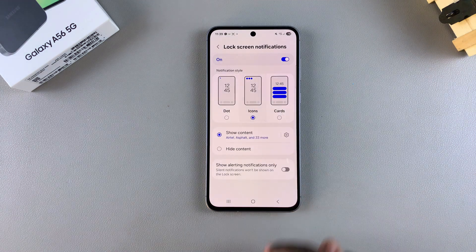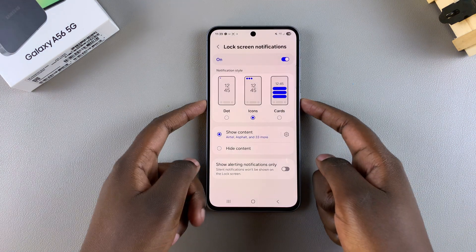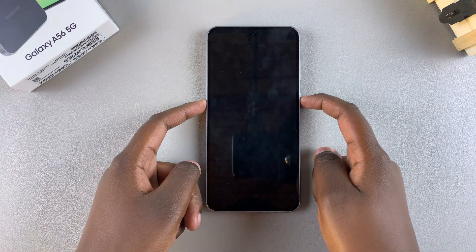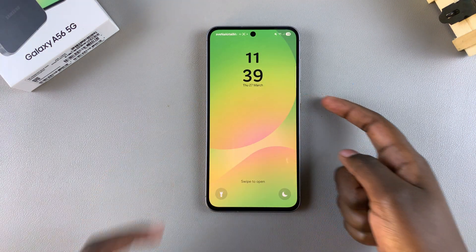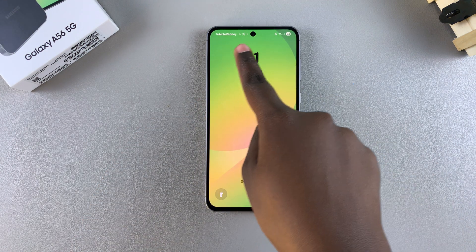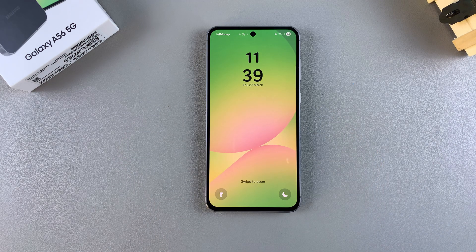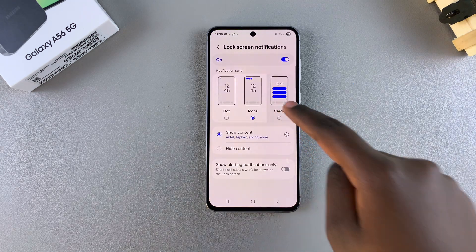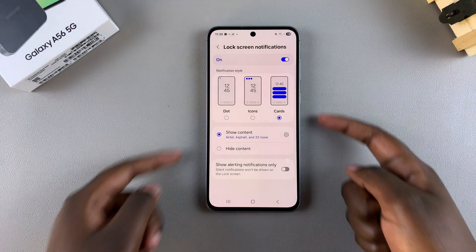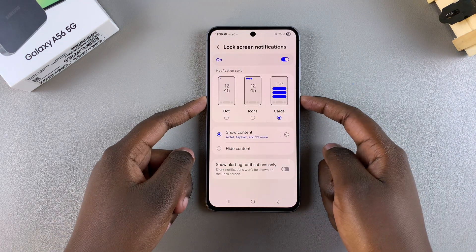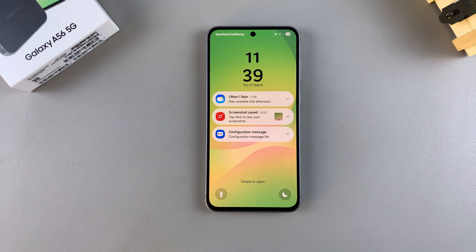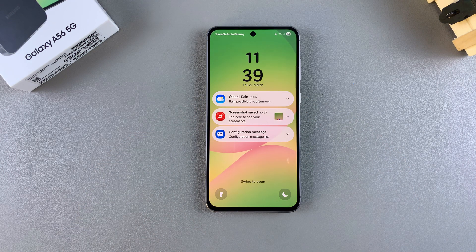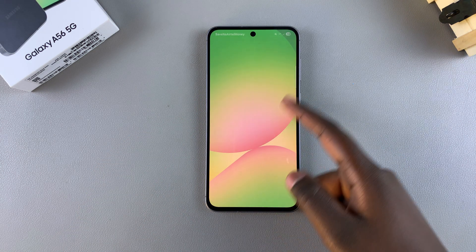You also have Icons, where you can view the app icon for any apps that have notifications pending, all from the status bar. And then you have Cards, so whenever you glance at the lock screen, you can see the cards notification style. It's up to you to choose which style suits your preferences.